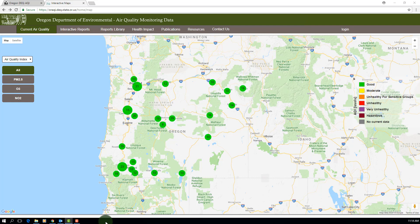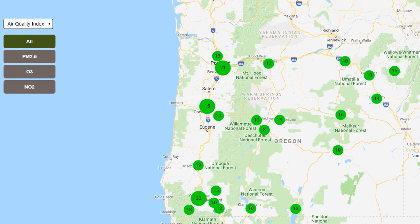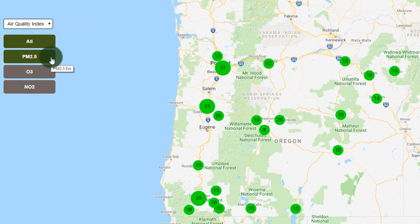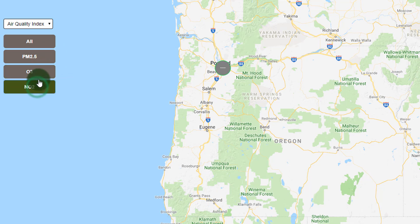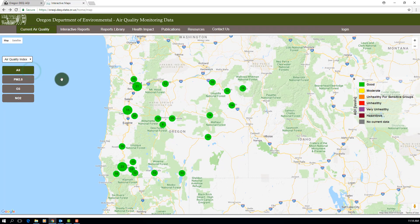Unlike the previous version of the map, you can toggle between the three parameters included in the index by clicking on each parameter name. The size of the bubble indicates whether there are multiple monitoring locations in a general area, and the other monitoring locations will appear as you zoom in.